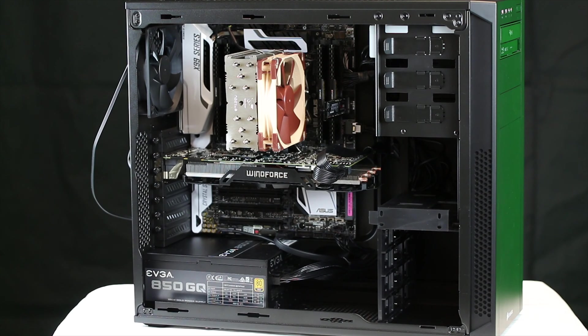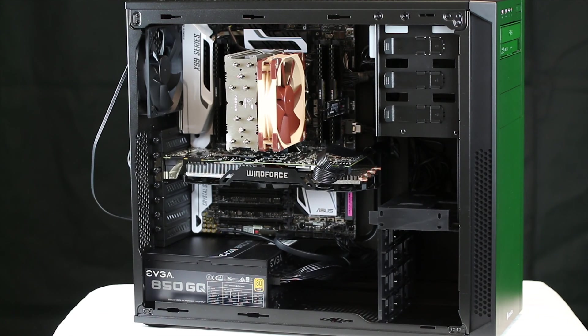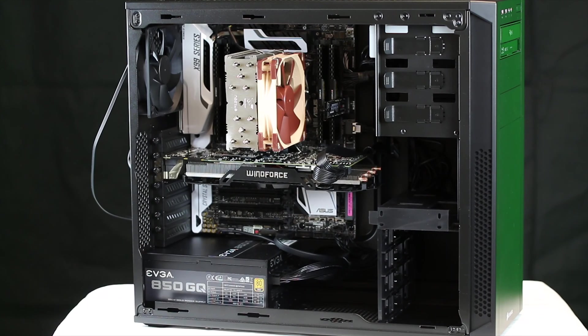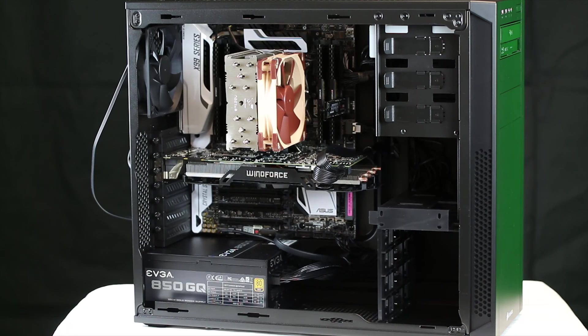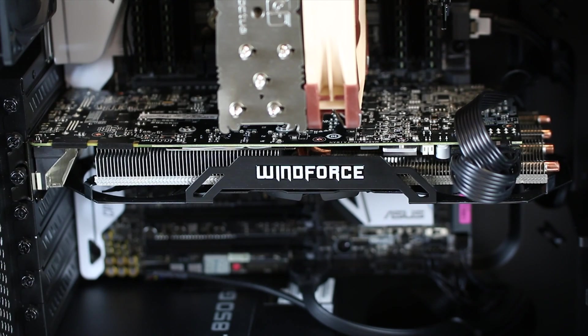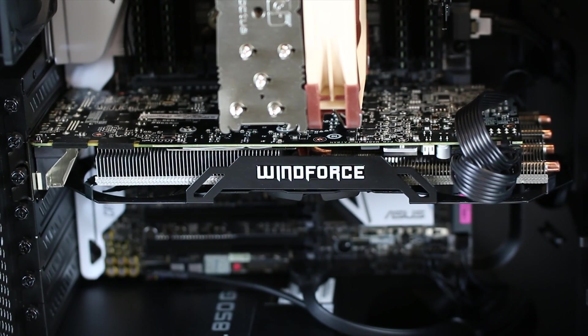It's the x99 Deluxe and everything's running off of it. I've used a couple of them, great boards, love them, and the Bluetooth and Wi-Fi as well.